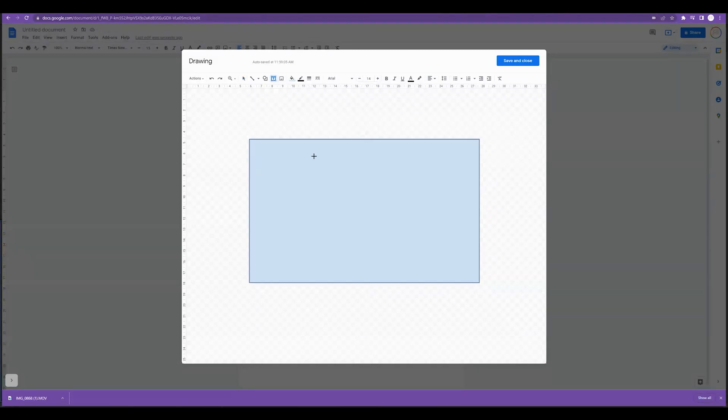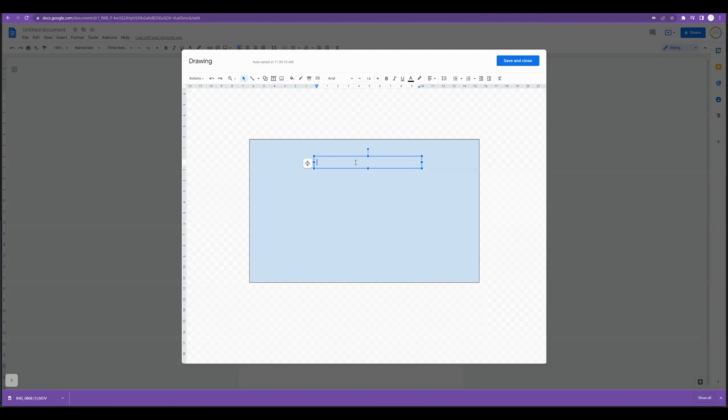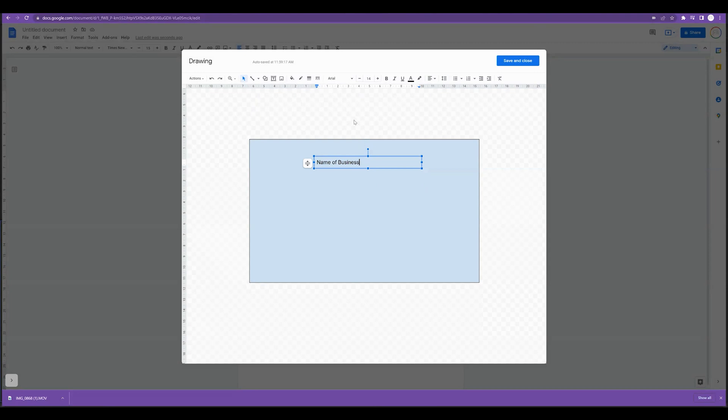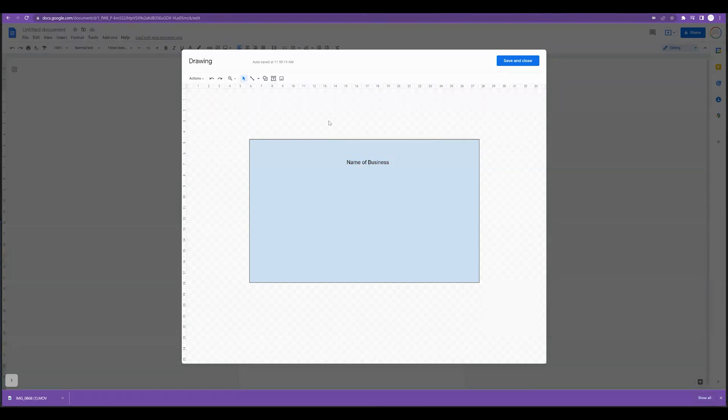If we wanted to create a text box we could put in name of business, and we can go ahead and format the text, for example if we wanted it to be in the center.